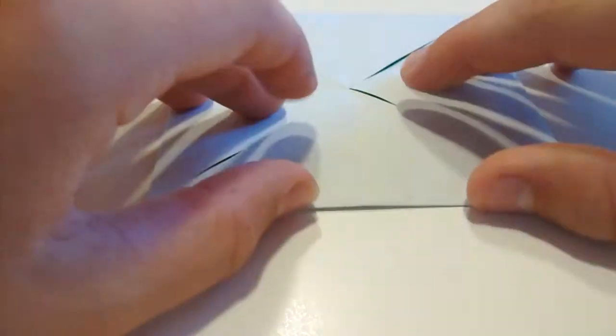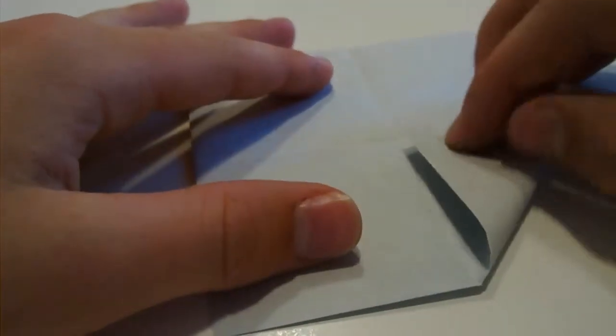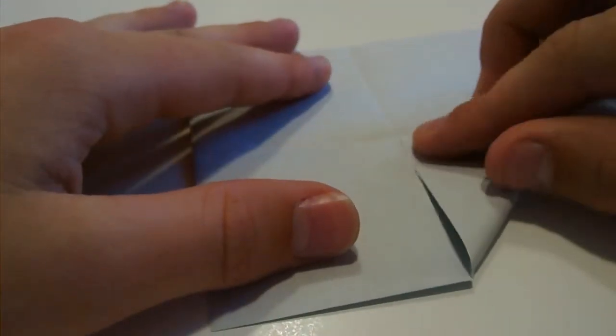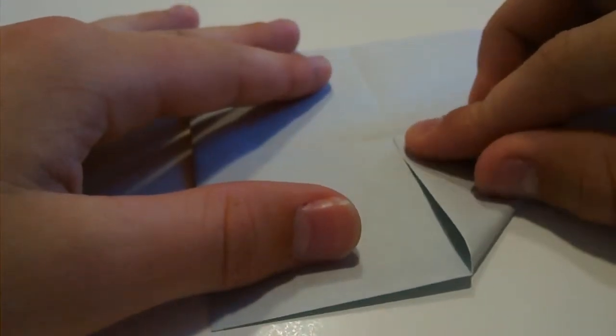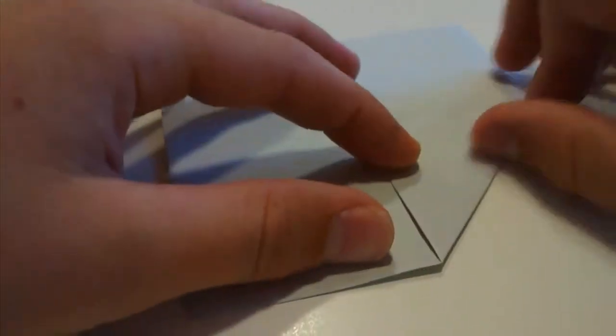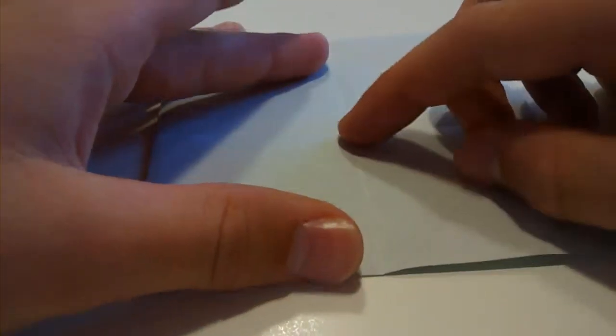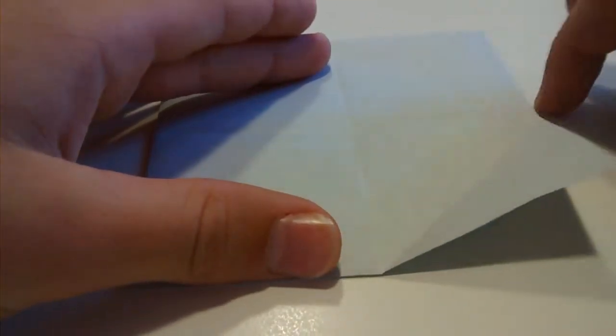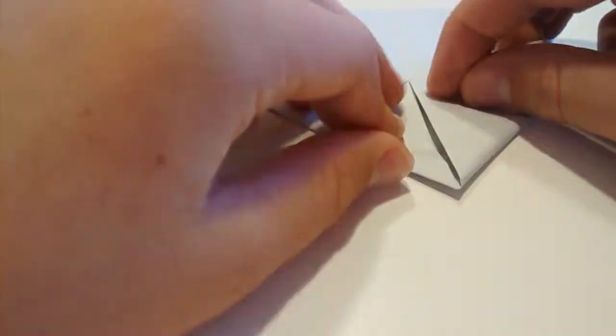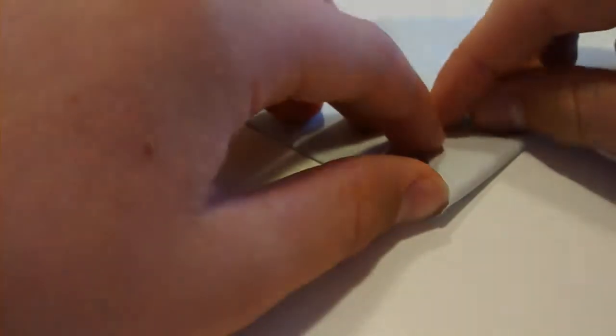And then what you want to do is you want to turn it over and then just repeat those same steps again. So just take all four corners and fold them into the centre. Lining up with these two edges here. Do that with all four sides.